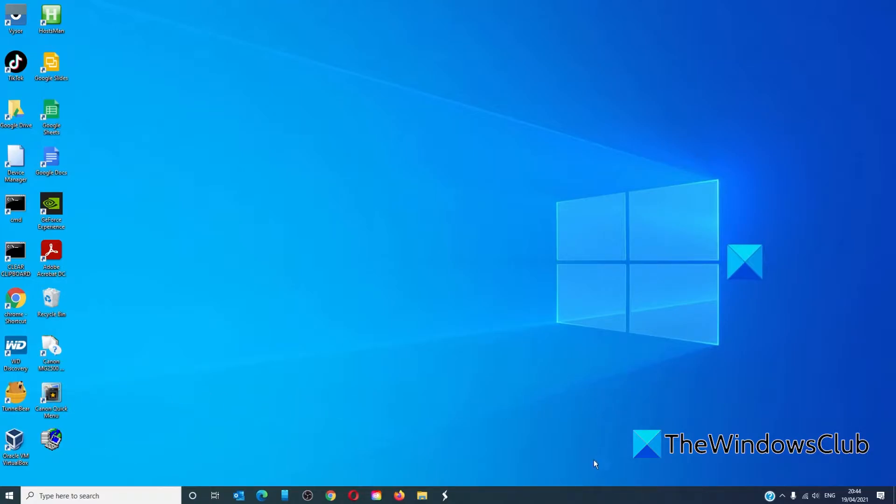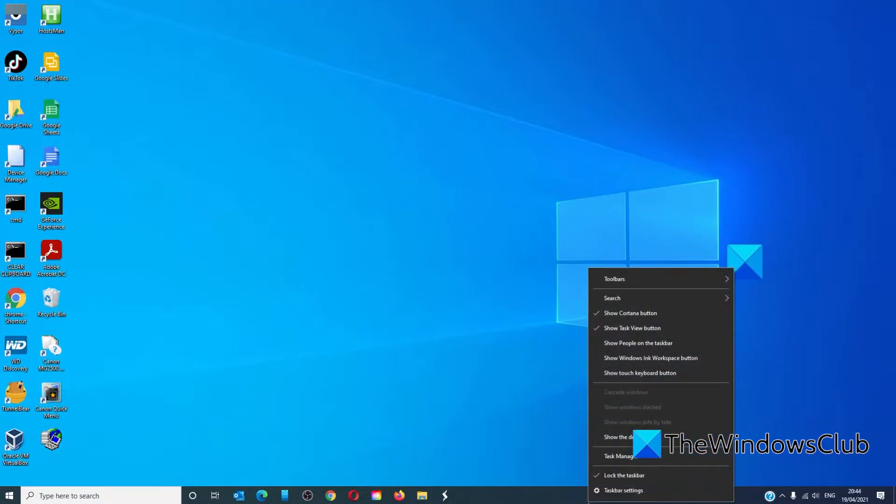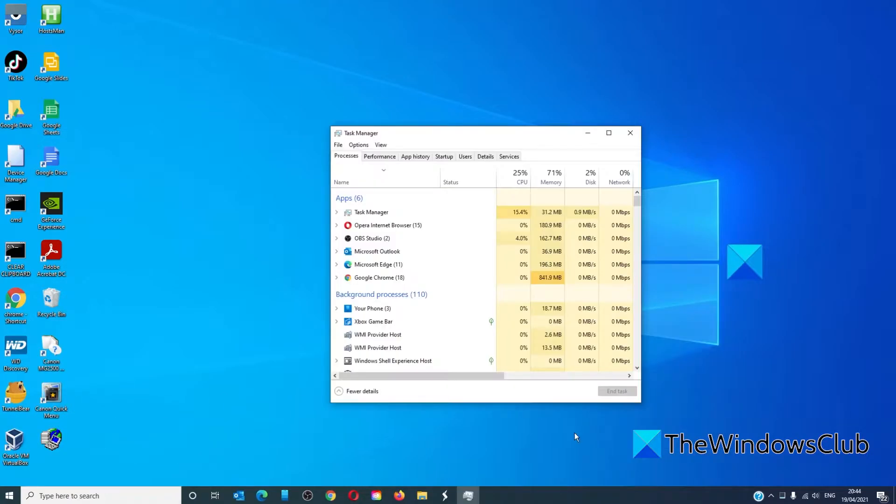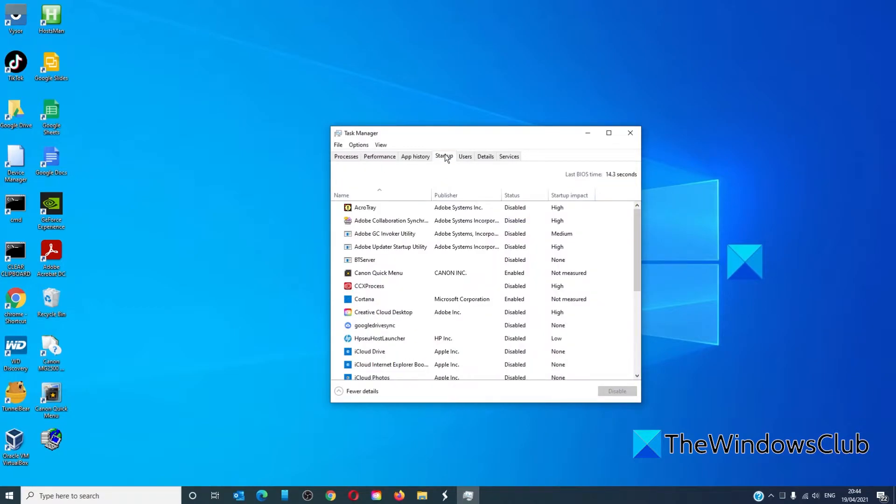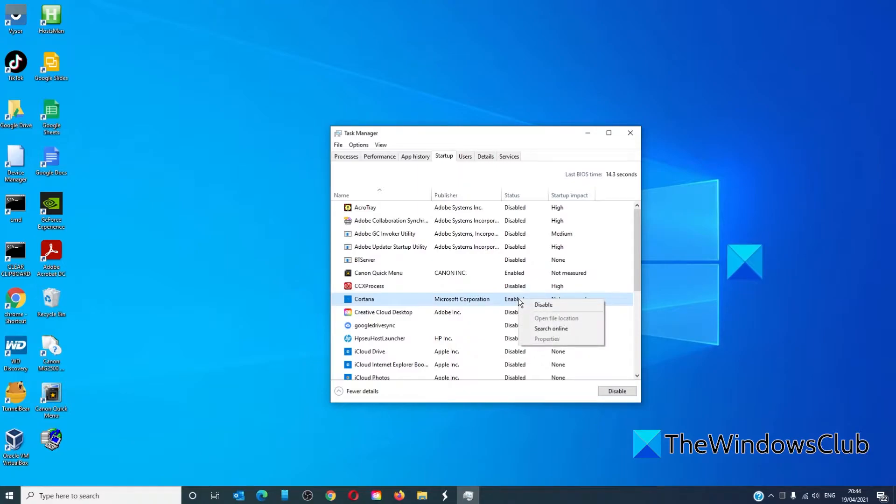Open the Task Manager, go to Startup. On any program that you feel that you do not need to launch when your system launches, right-click on it and choose to disable it.